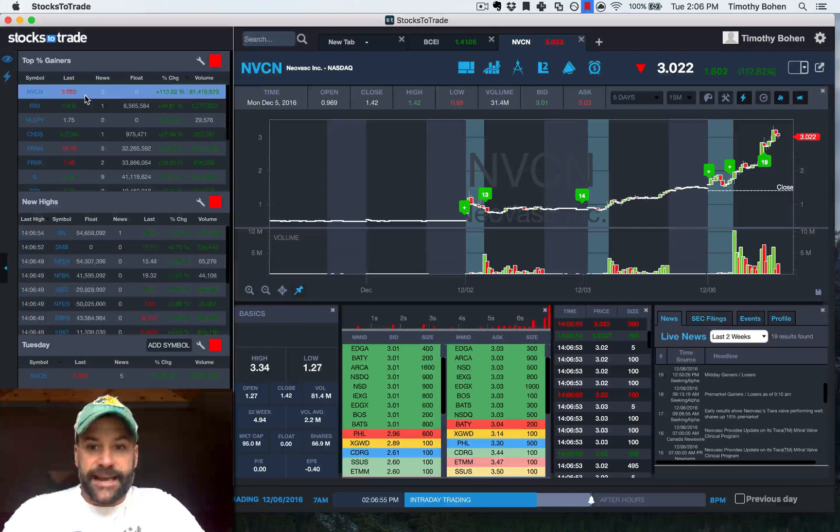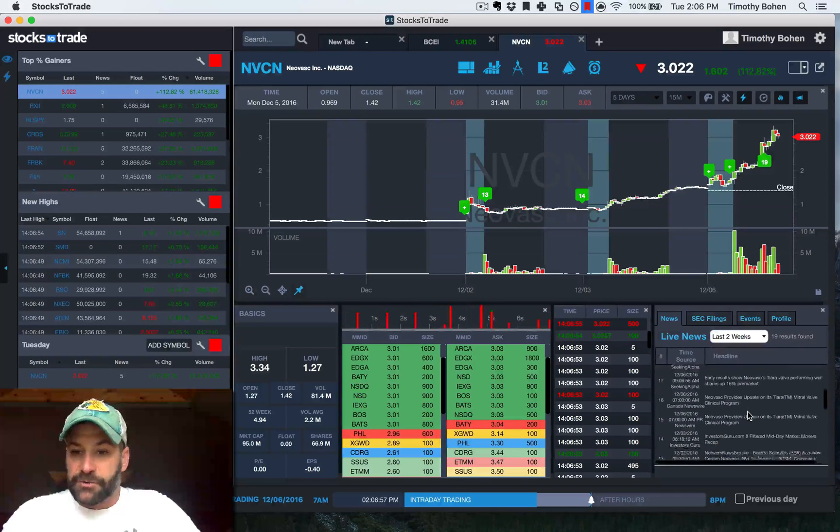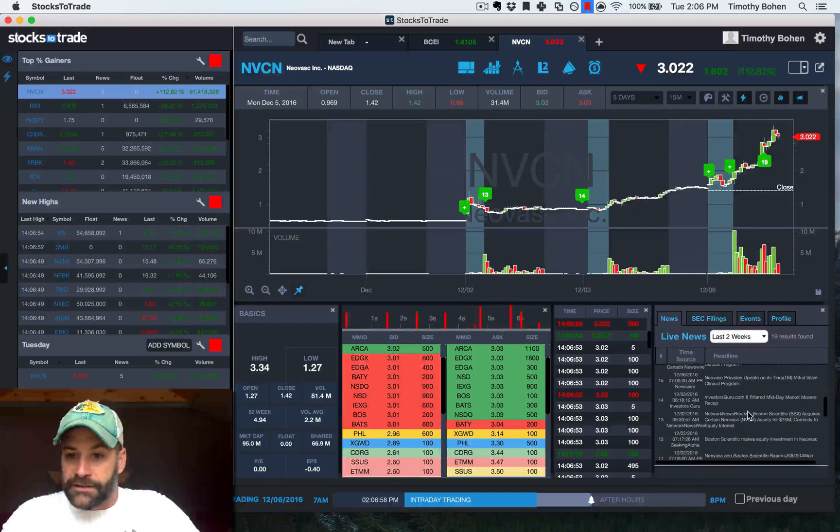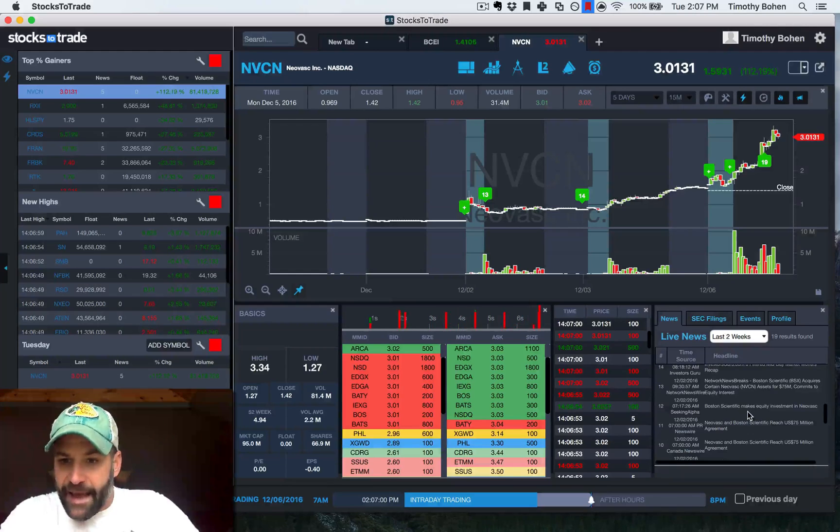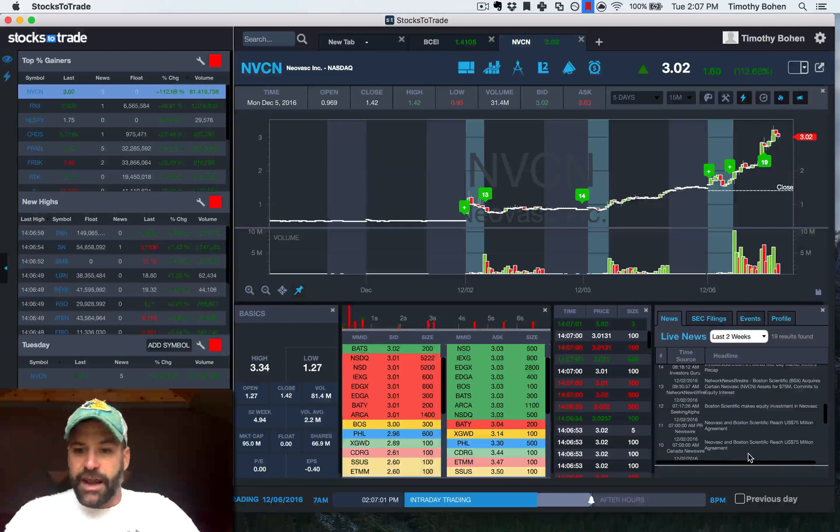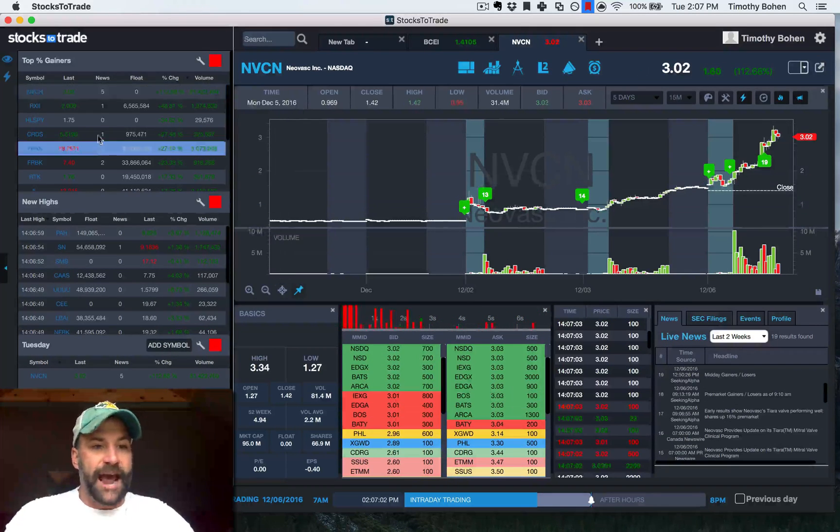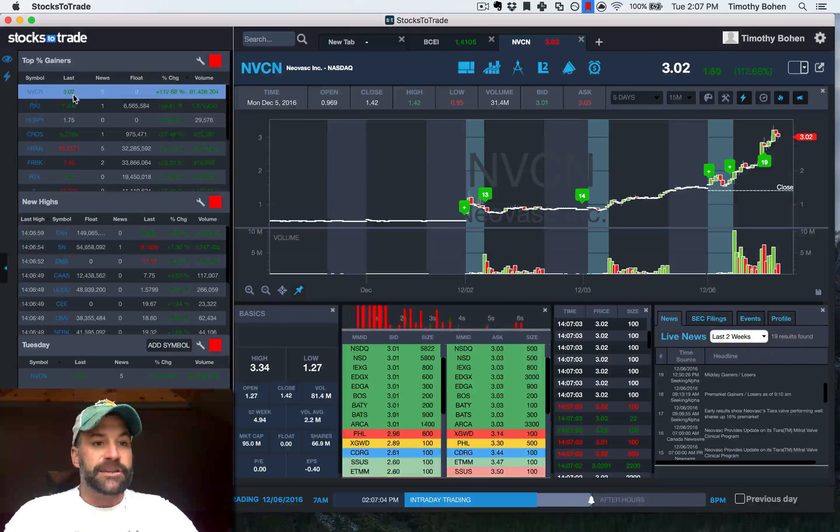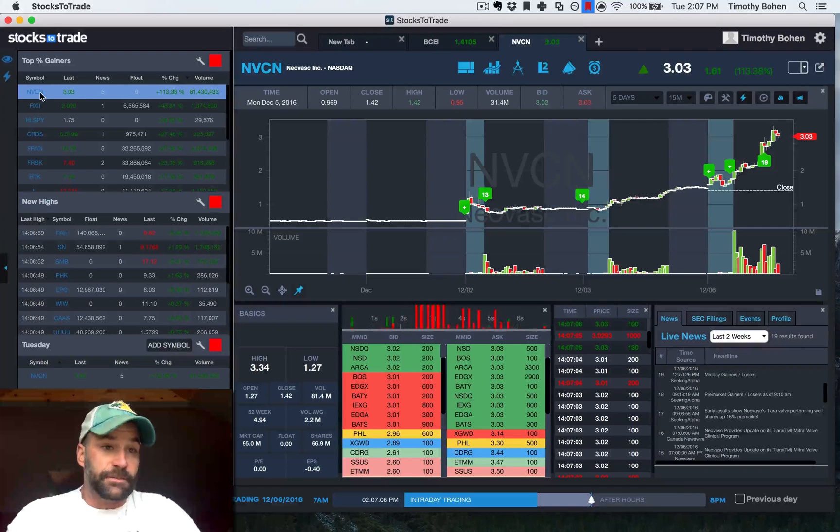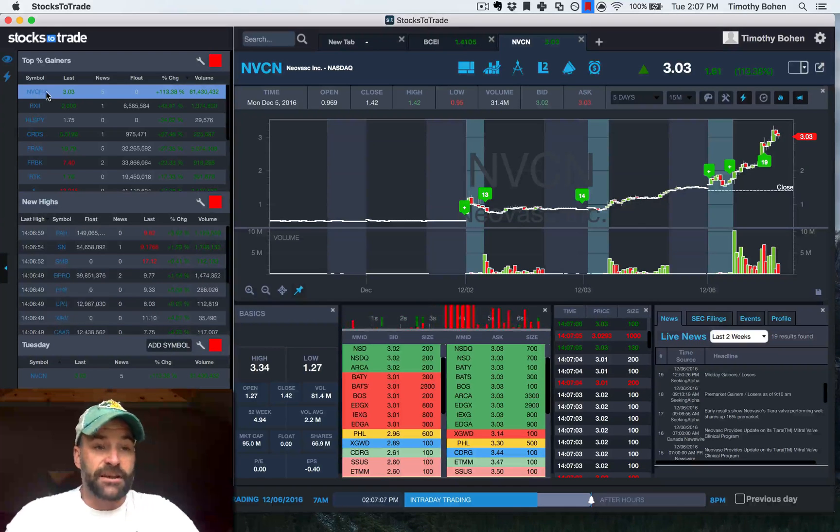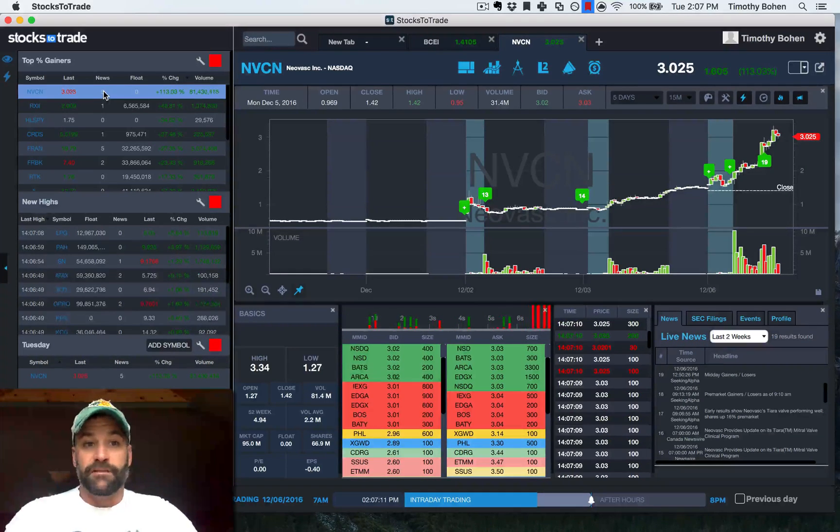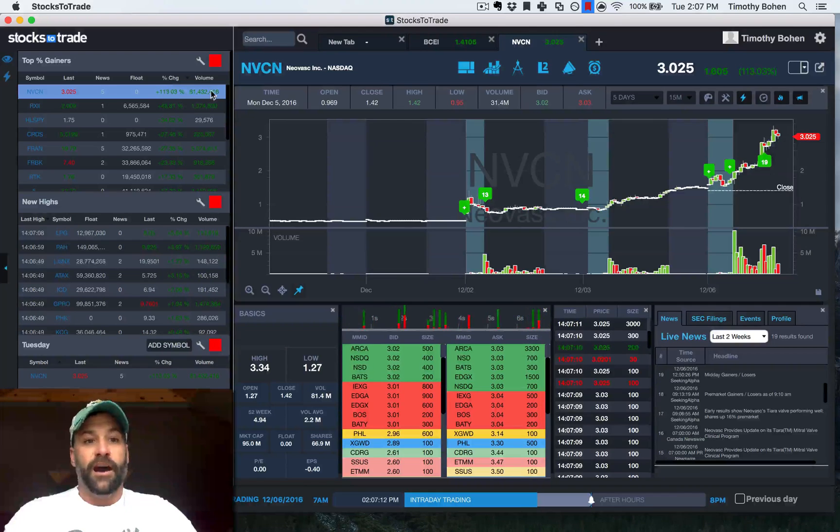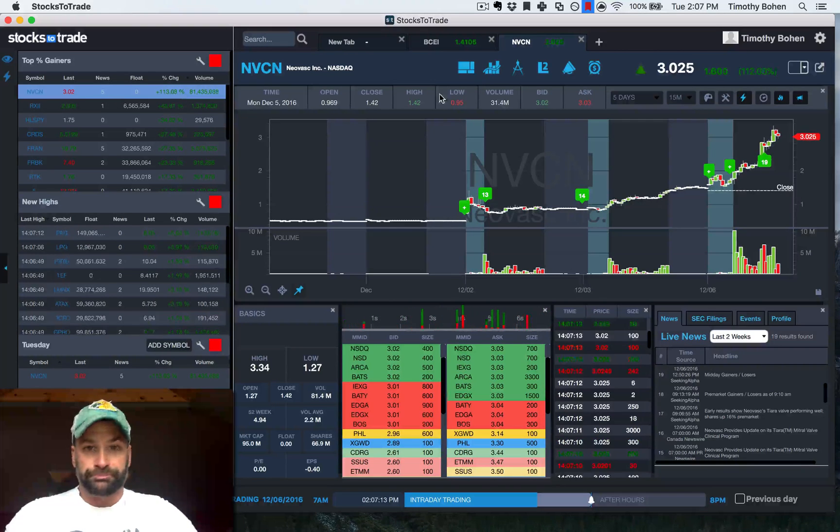a stock like NVCN today, we first had news at 7 a.m.-ish, and that moved this stock. So what's nice is I can see that, for instance, in the percentage gainers, a ticker that I'm familiar with, there's news events, it's moving, it's got volume.